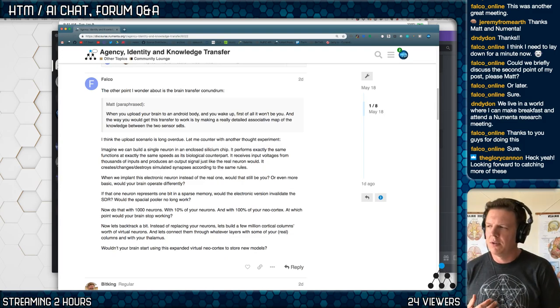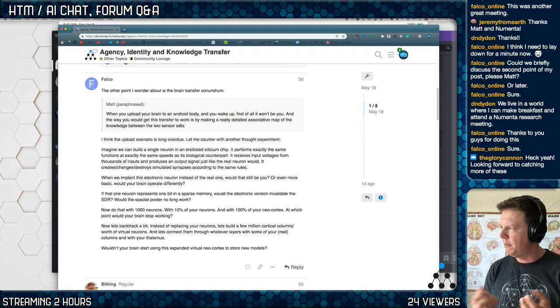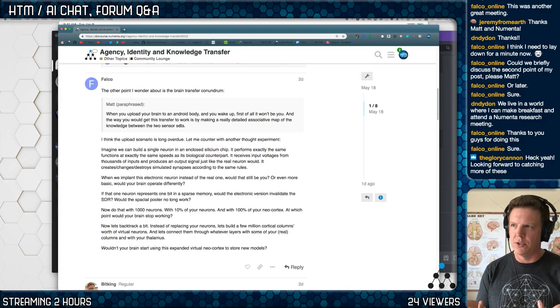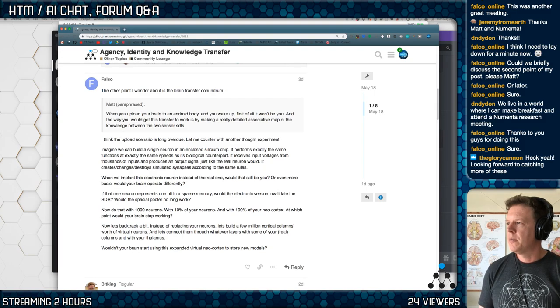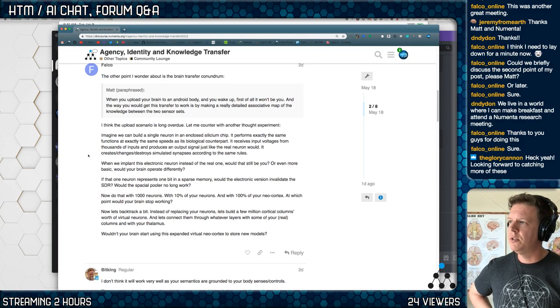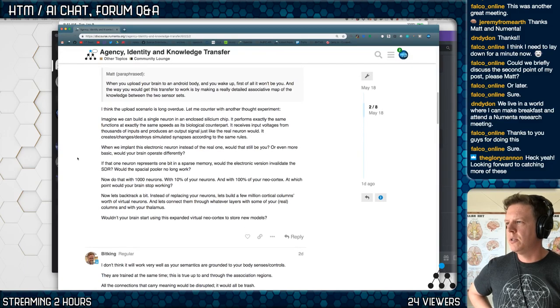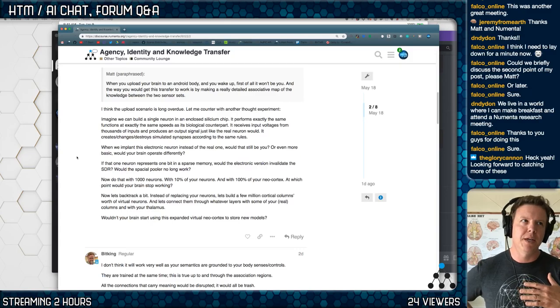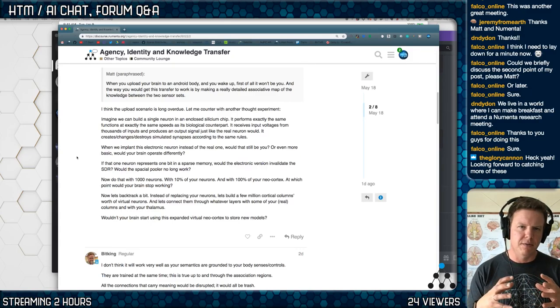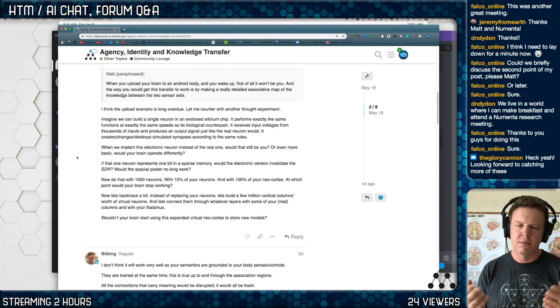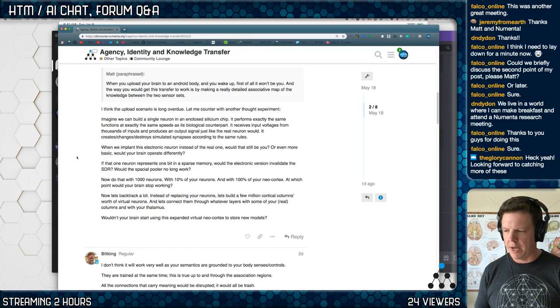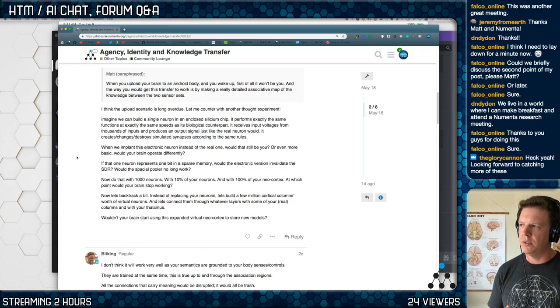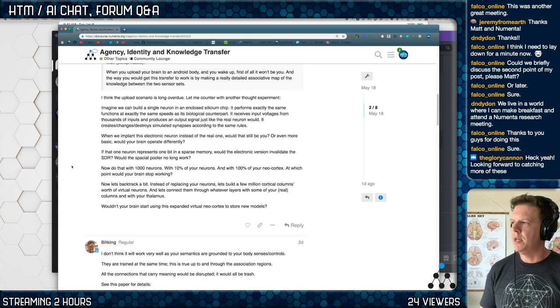And that's just theoretically, if you create, if you knew the content, if you had a prior knowledge essentially of your sensor set, maybe you could map to it. You think the upload scenario is long overdue. Imagine we can build a single neuron in close to look on chip forms the same function. Well, I'm not arguing about it being impossible to take the state of any agent and freeze it and perhaps be able to inspect it and get every single value associated with that agent's model, let's say. That's not the part that bothers me.